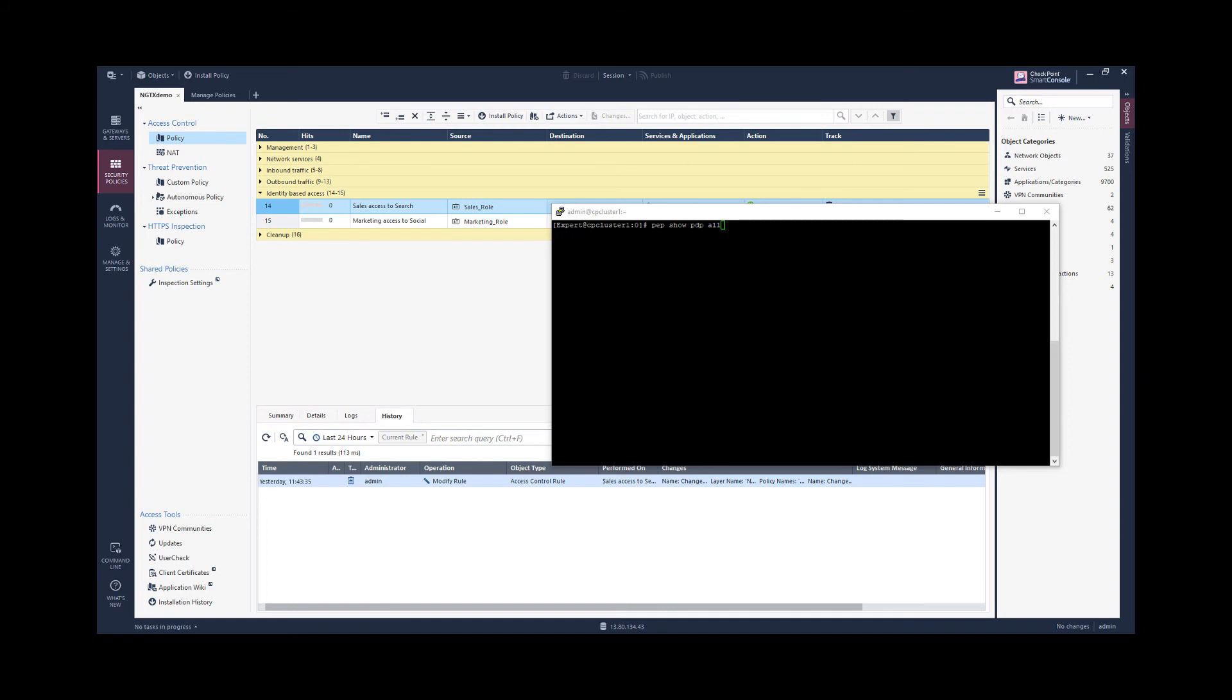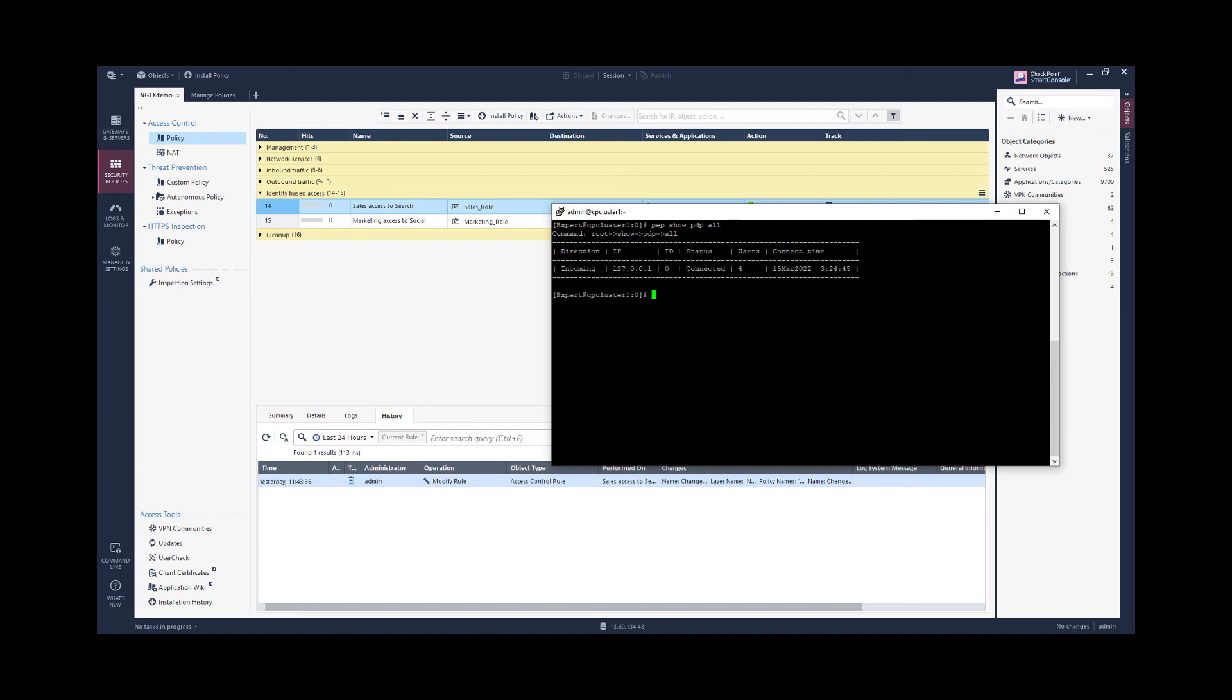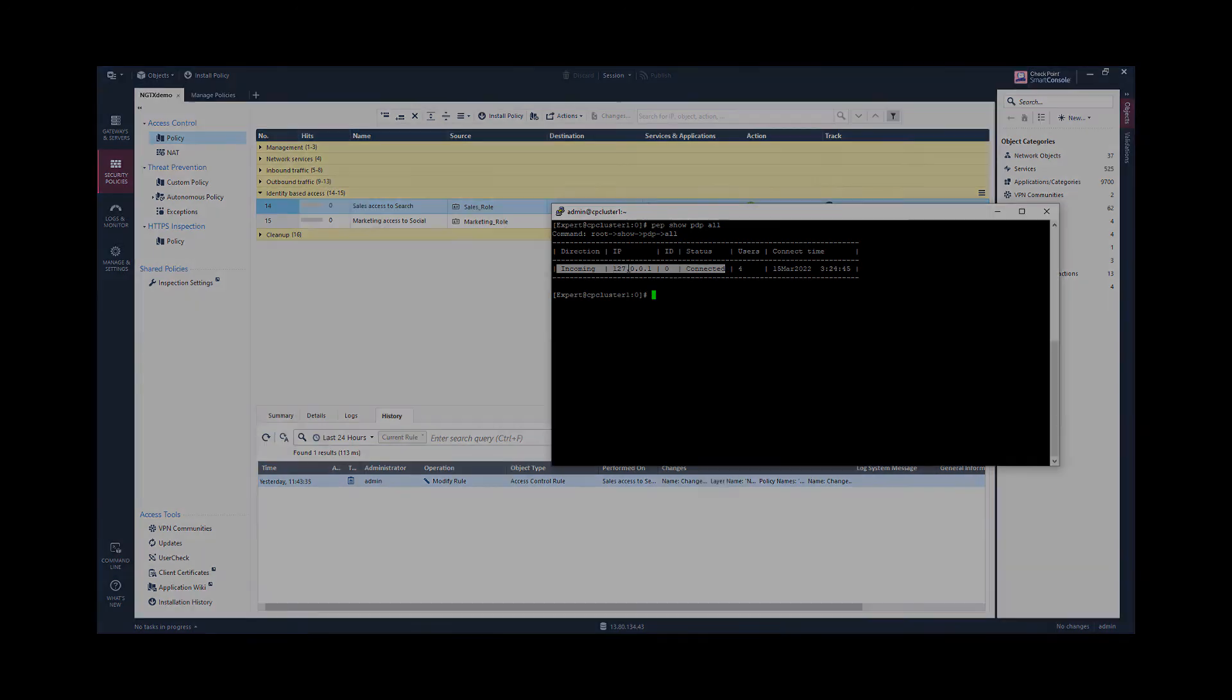In order to understand from which policy decision point the policy enforcement point is receiving information about identity awareness, you can use this command. And you see that information is shared from a PDP instance running on the same security gateway.